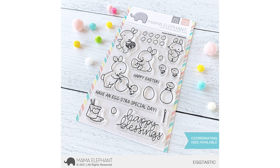Hi everyone, welcome to the Mama Elephant YouTube channel. This is Rina. I hope everyone is doing well. Today we're going to look at some spring goodness for the February 15th release.